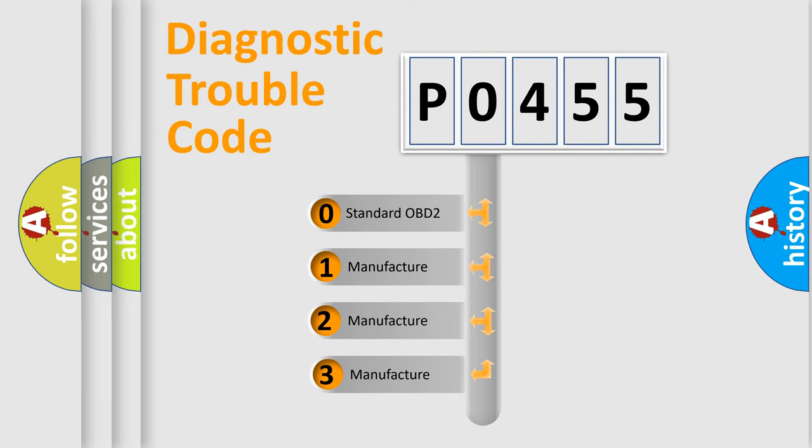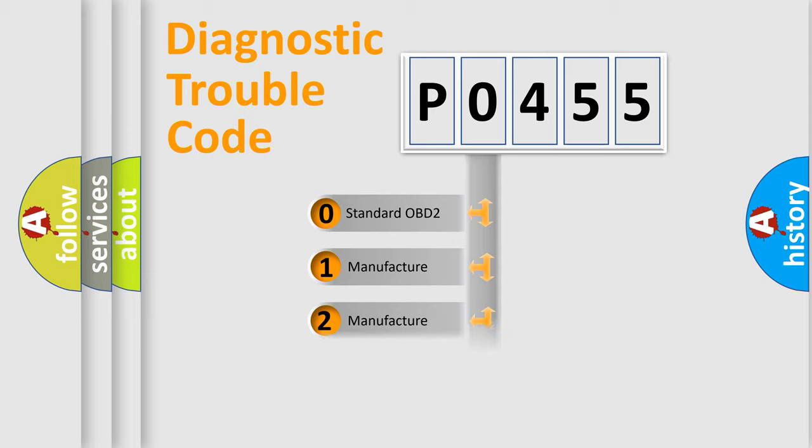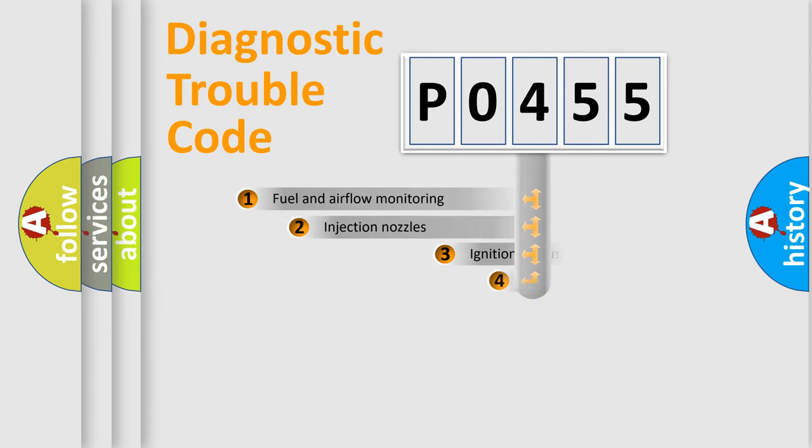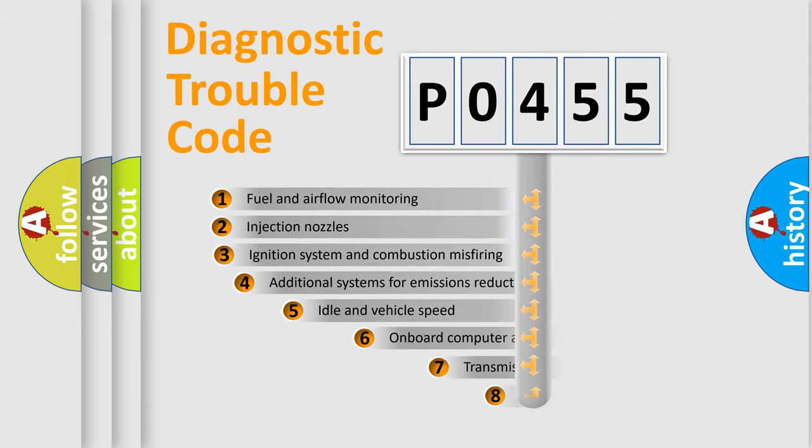If the second character is expressed as zero, it is a standardized error. In the case of numbers 1, 2, or 3, it is a more specific expression of a car-specific error.